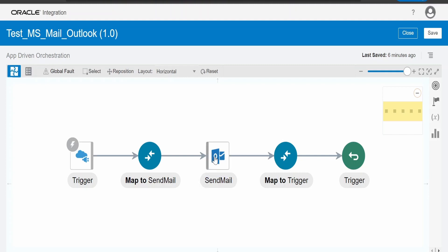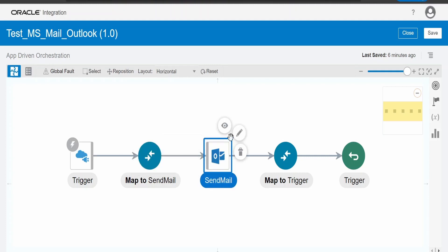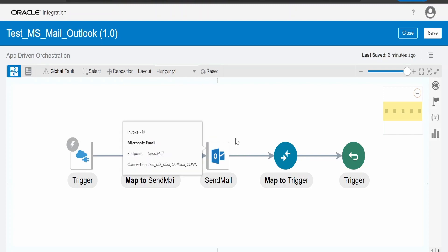Now, we need to consume the adapter connection which we created just now. Let me show you the wizard in edit mode.